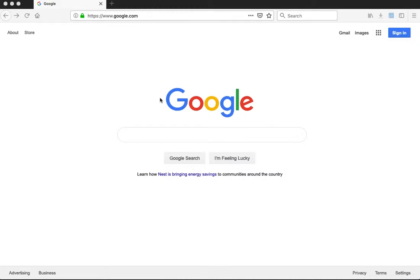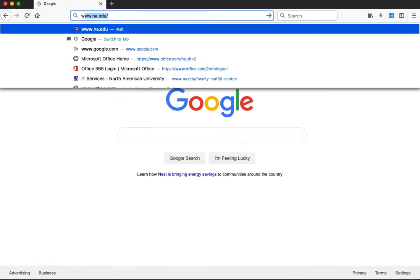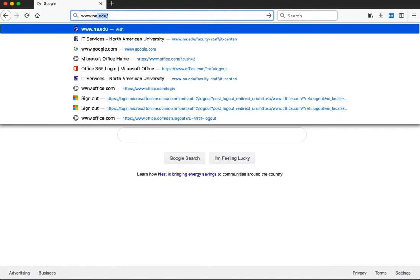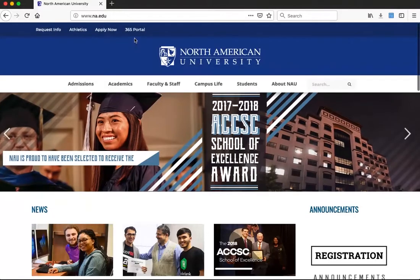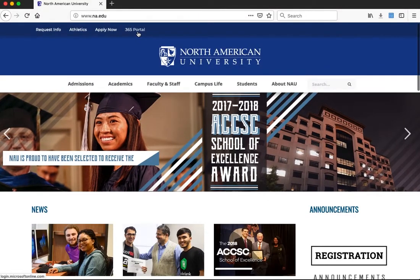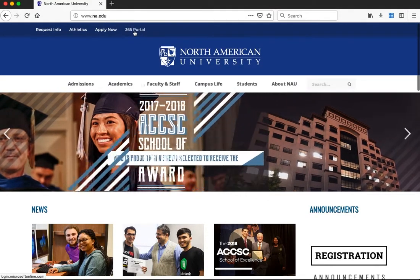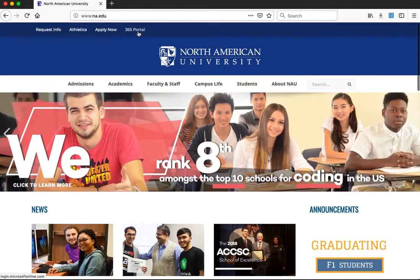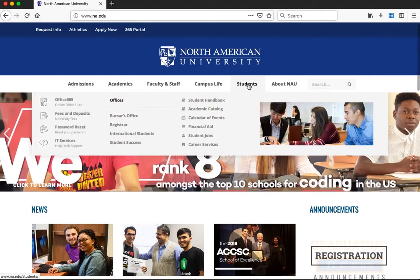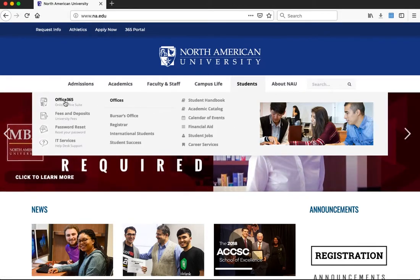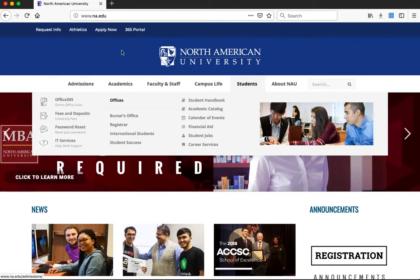Hello everyone. In this short video I will show you how to log in to our Office 365 portal and our Moodle. First, go to our school website at www.na.edu. There are a couple of links to our Office 365 portal — the first one is at the very top of the website, and another is under the Students tab. Both links are the same.